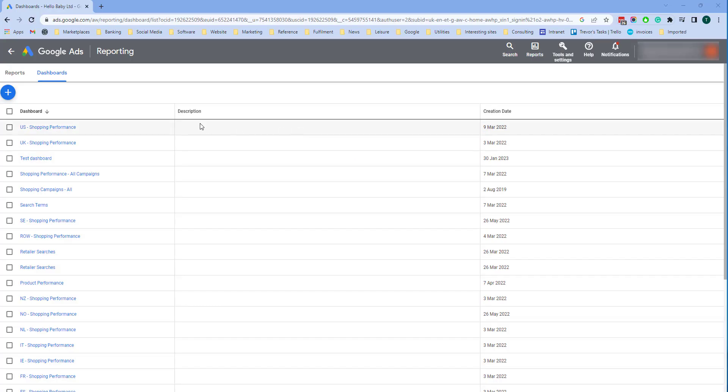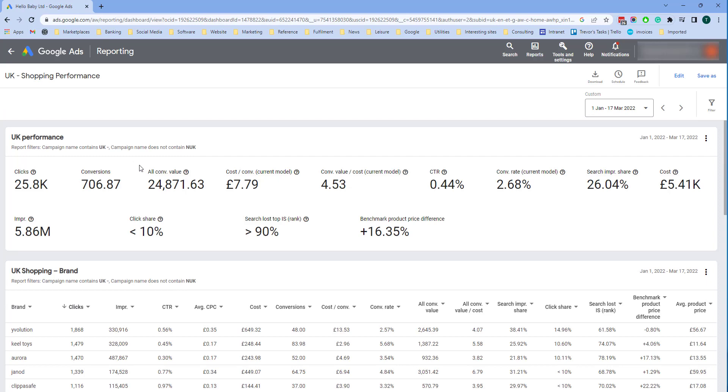Now I'm just going to show you some example dashboards that I created earlier. I've got one here called UK shopping performance. That's for my UK campaigns. This one firstly at the top we have a scorecard here. And it's been filtered by campaigns containing UK.